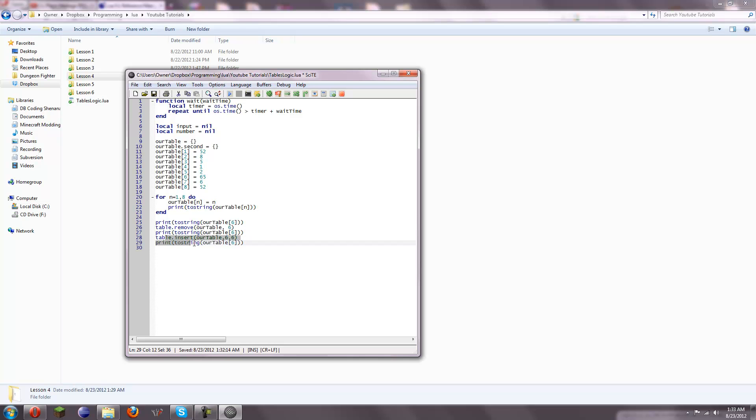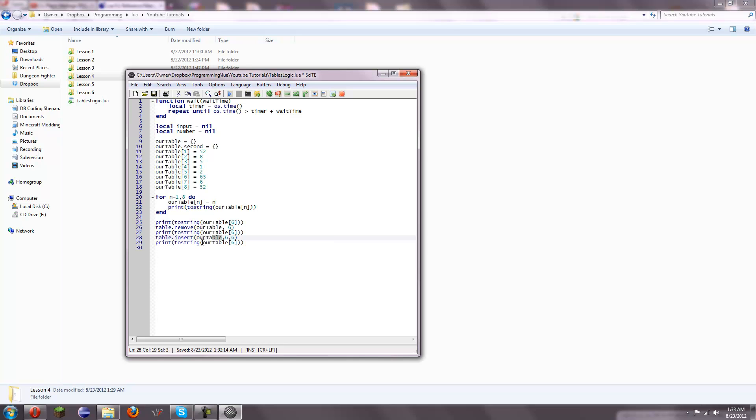And then we use table.insert on, here's the parameters for it. That's not the right thing. Okay, table, position, and value. So, we use our table, and then we use the 6th position, and then put 6 as the value. We print element 6 again, and we get 6 again.